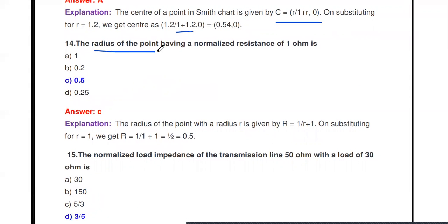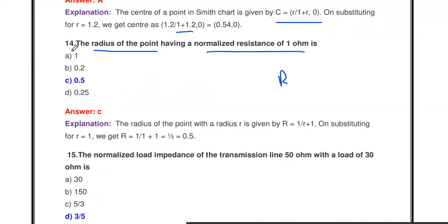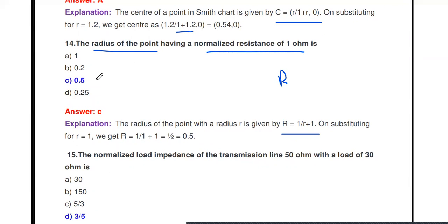Next question: The radius of the point having normalized resistance of 1 ohm is what? The radius is calculated by r = 1 / (r + 1), where r is the normalized resistance. Substituting r = 1: 1 divided by (1 + 1) = 1/2 = 0.5. So the radius of that particular point is 0.5.